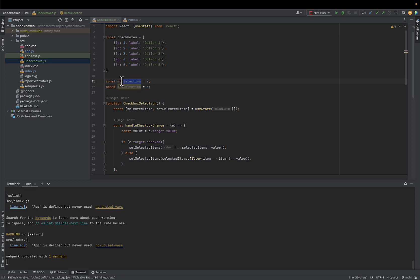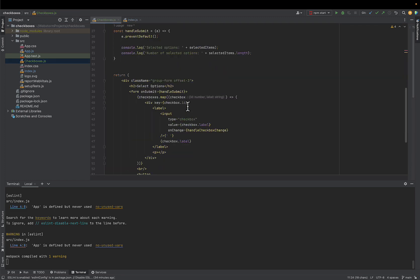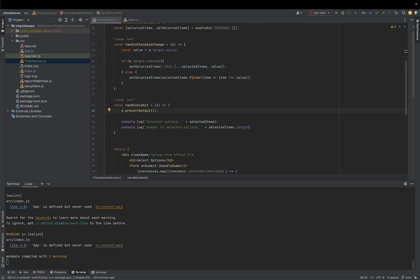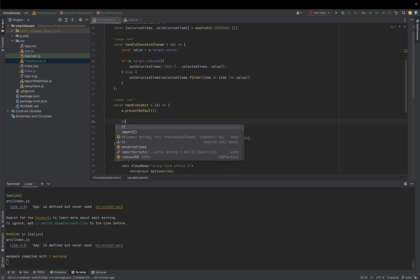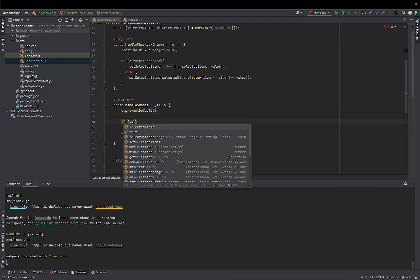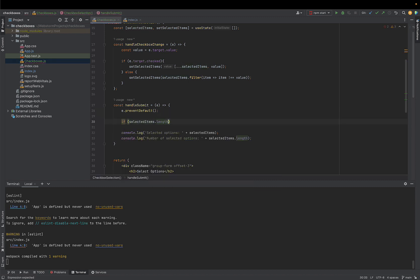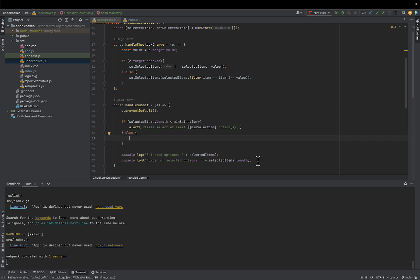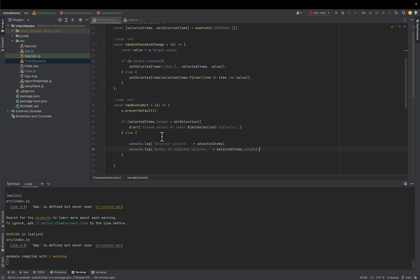Let's start with minimum selection. I will add a condition in handle submit that if my array length is less than minimum selection will show the alert to a user and if not, we'll print selection to a console like we did before. And that's it for minimum selection.